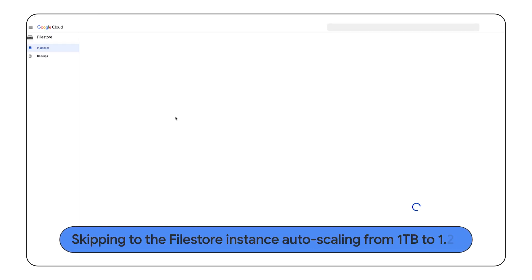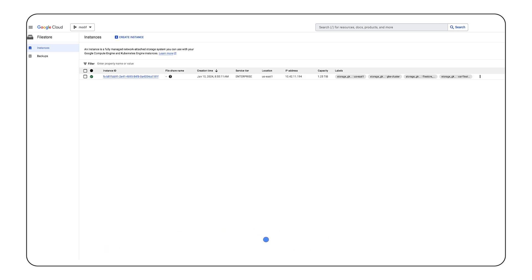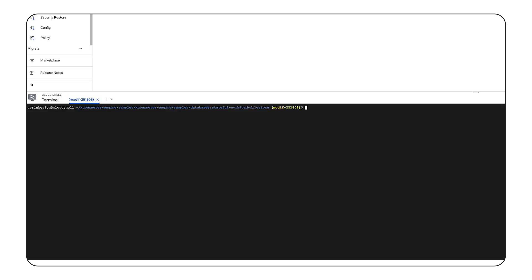Once all the capacity increase commands are issued, the Filestore instance automatically scales out to provide more capacity to support our requests. The expansions occur in 256GB incremental, so our Filestore scales to 1.25TB.